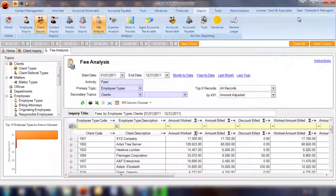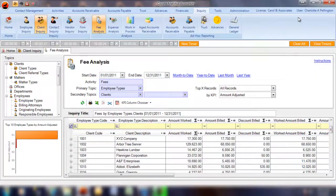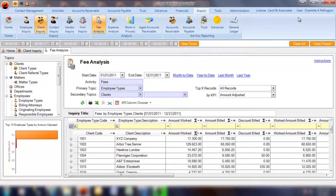With Coyote Analytics, reporting is quick, easy, and flexible.